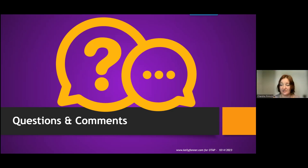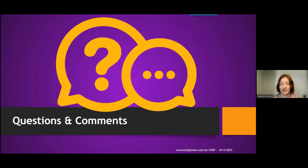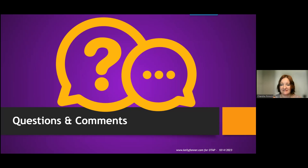If anyone has thoughts about what they want included when talking to these vendors — even if you think of it tomorrow — please email us. We want to know what you want to know. Thank you so much, Kelly.